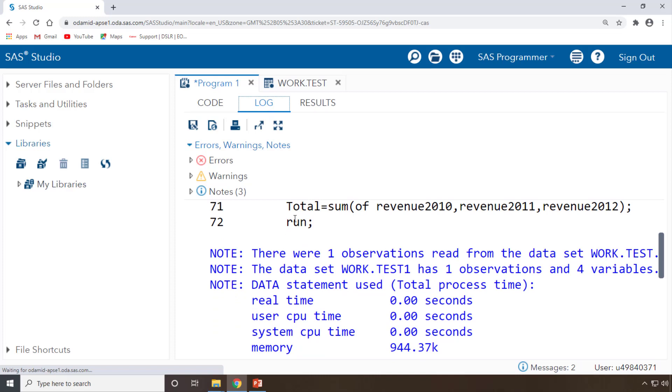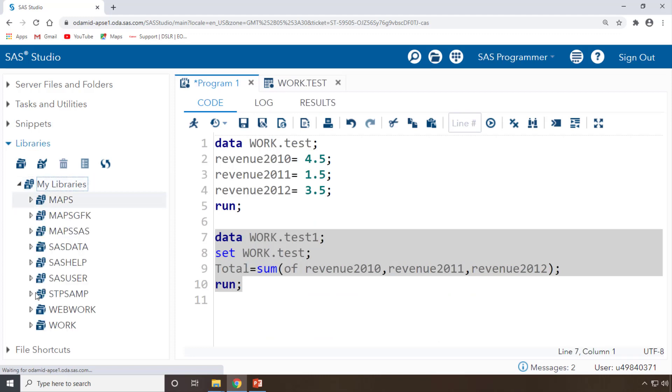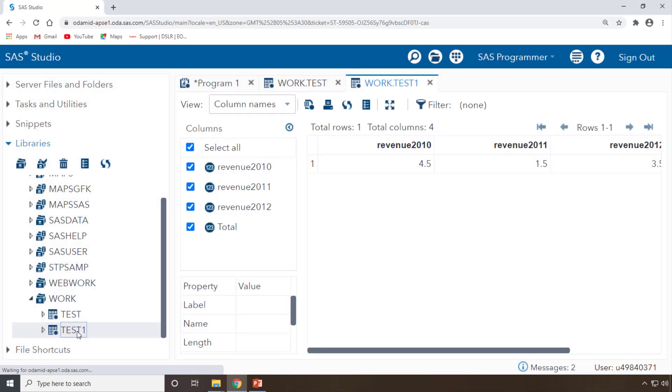There is no errors. If I run this in this way, then if I go to my WORK library, you can see that a new dataset is created as test1.